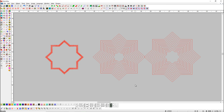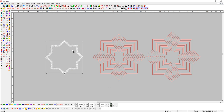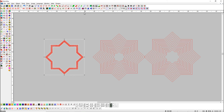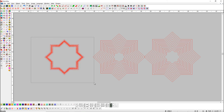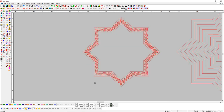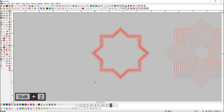Now if we want to add outline on both sides at one time, select the object and press the Add Outline button with the Shift key. Here you can see the outline has been added on both sides.